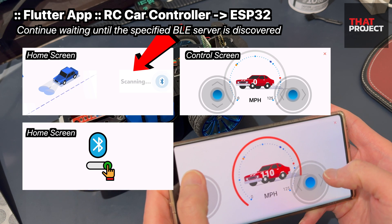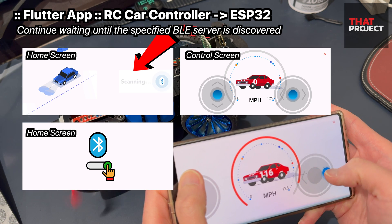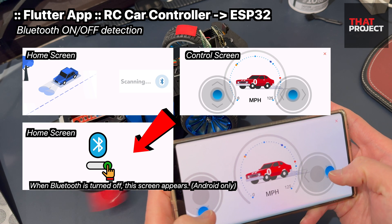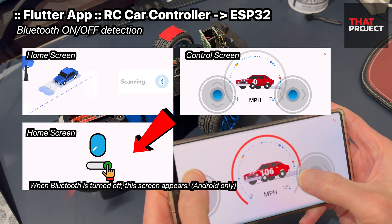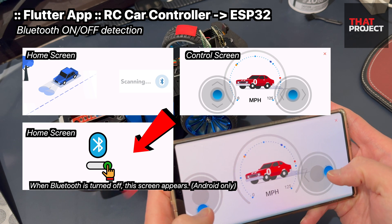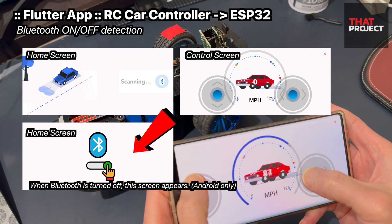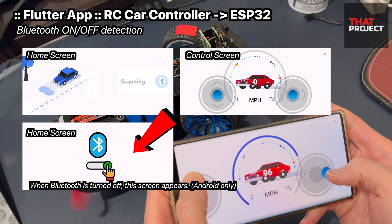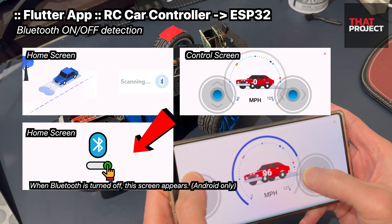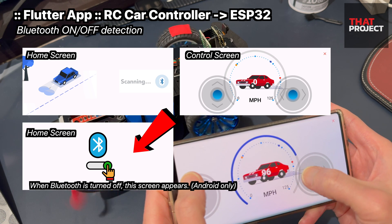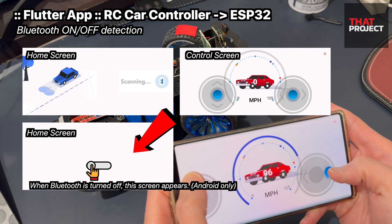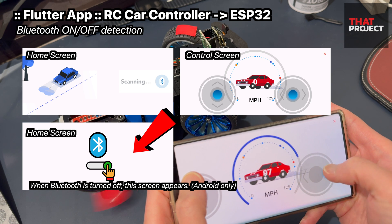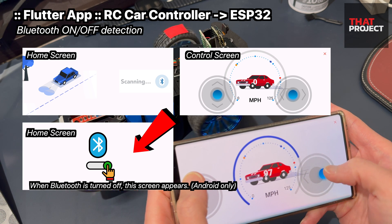As you can see here, it keeps scanning. If your phone's Bluetooth is turned off, you will see this screen. This feature is only available in the Android version and is not currently supported on iOS.